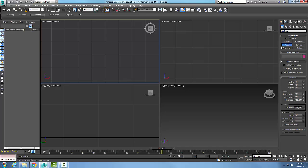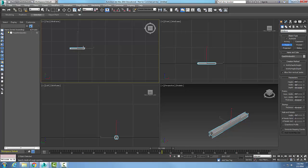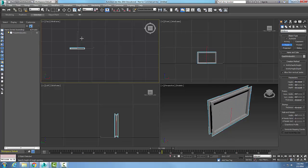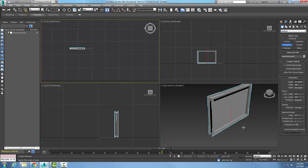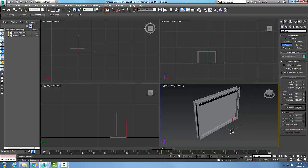Come over and left-click in the top viewport. Drag to create the width — let's say a good size like a six-foot picture window. Then create the depth, maybe around five inches. Then create the height, about four feet. You can see the result in the perspective viewport.